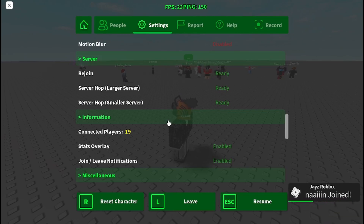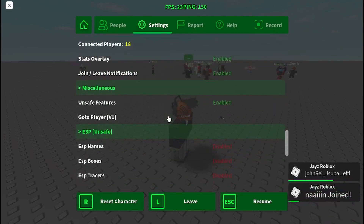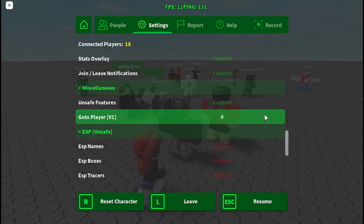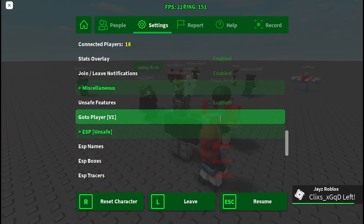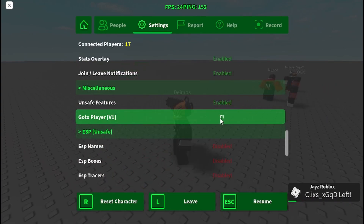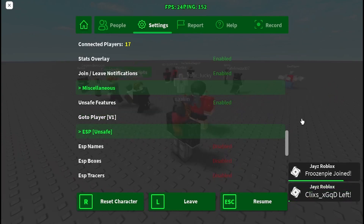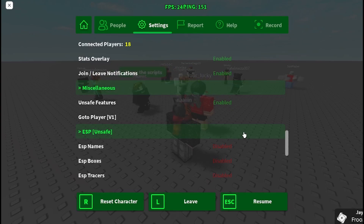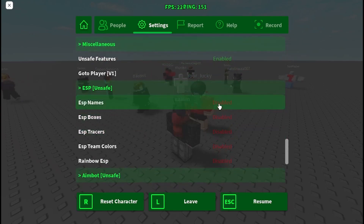It's pretty overpowered. I can teleport to a player — not random, you write their name in here, but you don't have to write their full name; as long as it's close it'll just teleport you to them.